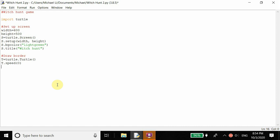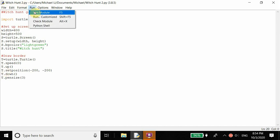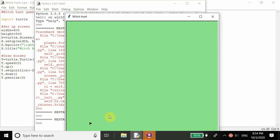We can set the speed to zero, so whenever we move the turtle it's going to get there instantly — this is basically the fastest speed. And then let's raise it, so when we move the turtle it's not going to draw anything. If the pen of the turtle is up, it's not going to draw anything. So let's set the position of T to negative 200, negative 200. Put the pen down, so then from now on we can start drawing. And then let's set the pen size to 3. Now let's just run this to see where our pen is — our pen is at negative 200, 200. This is where it is, it's showing up.